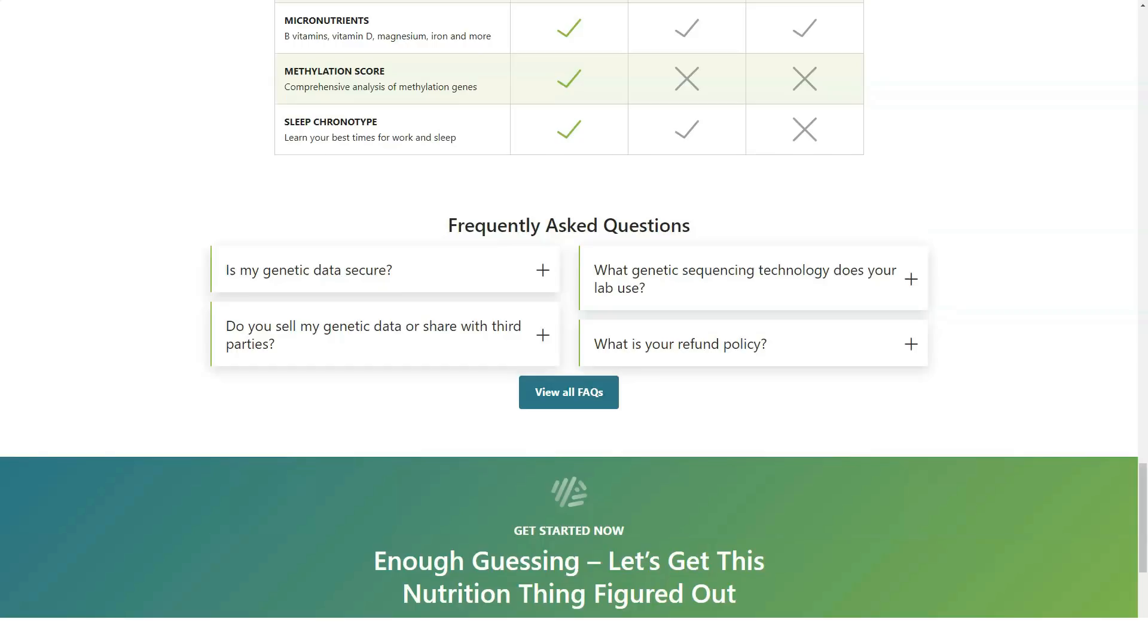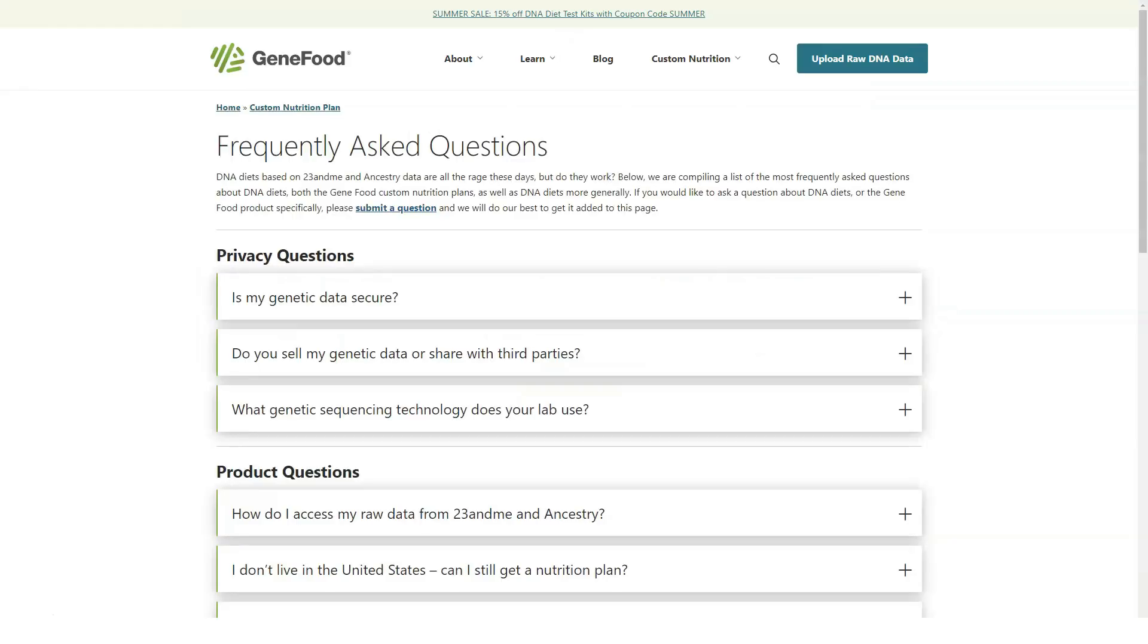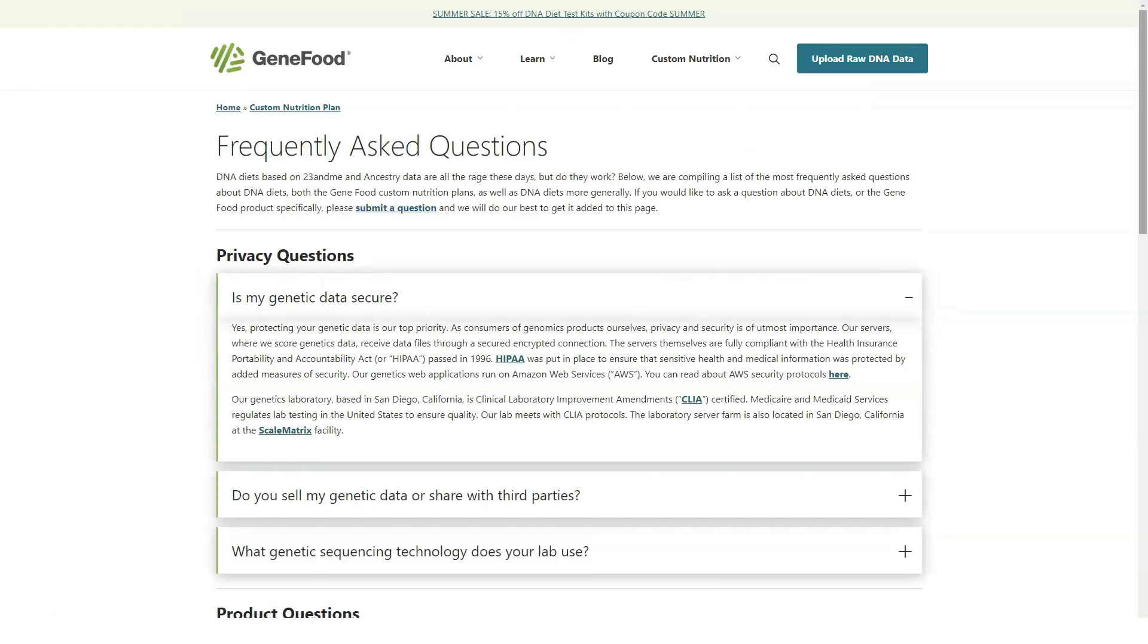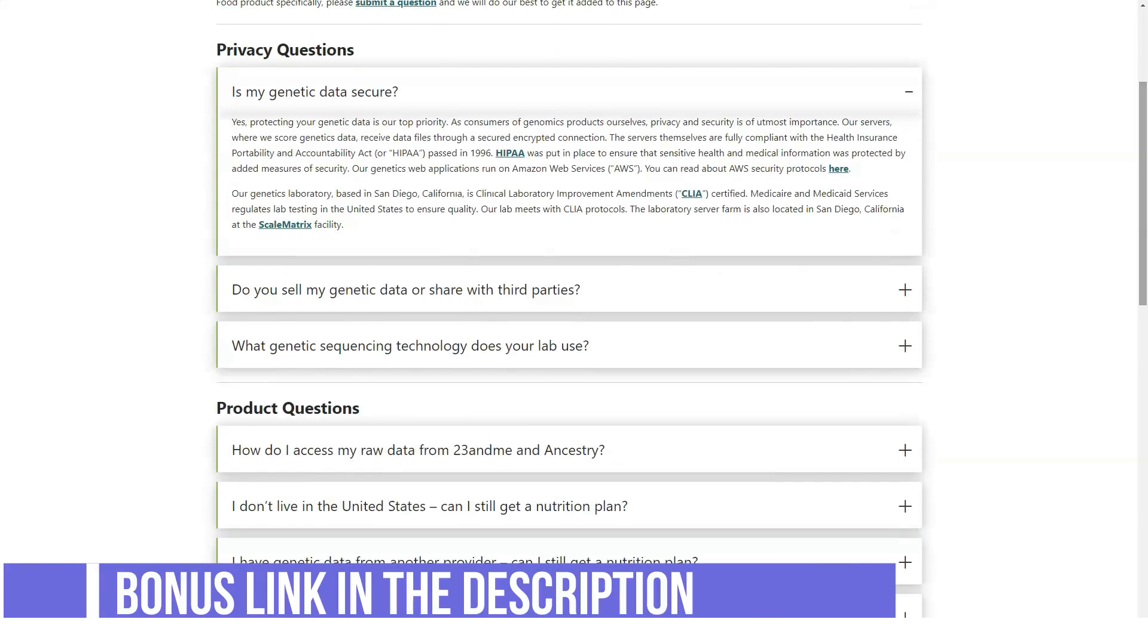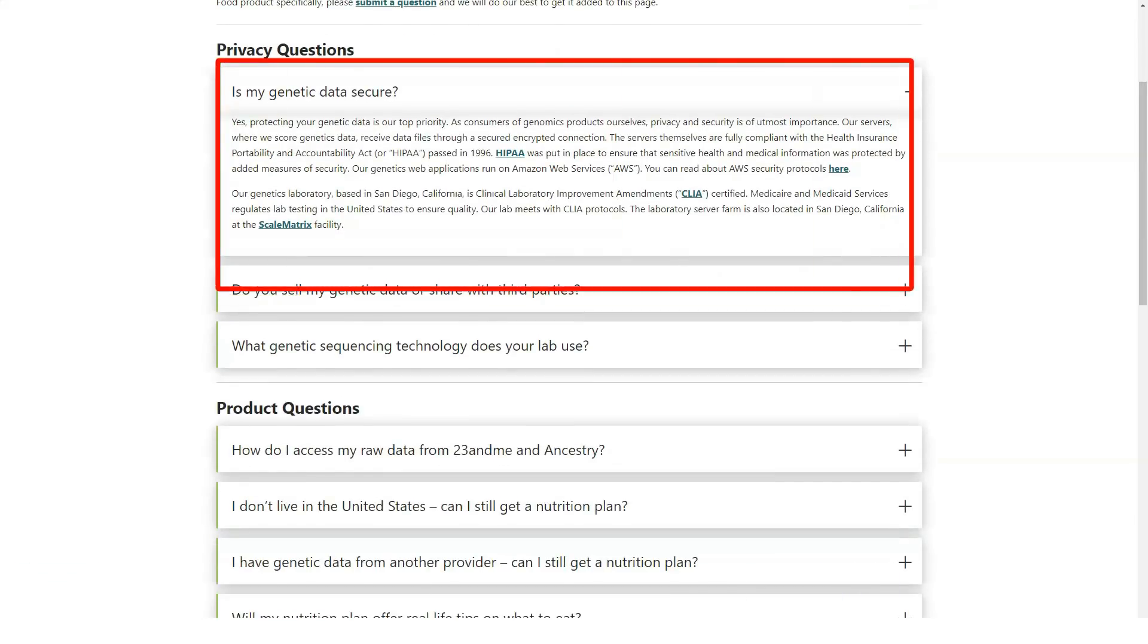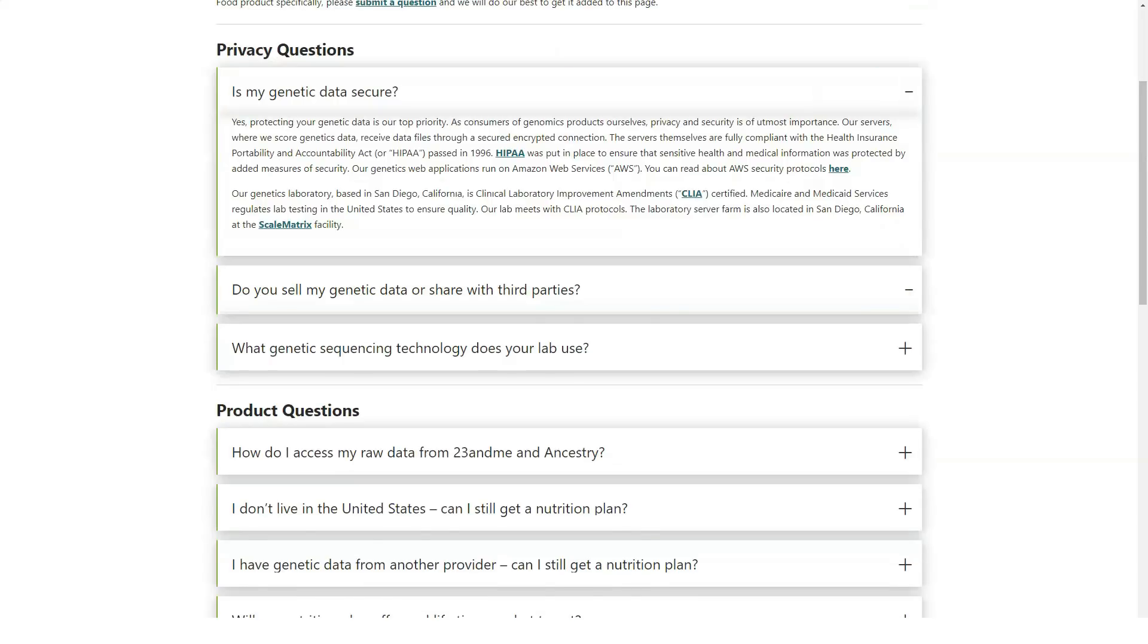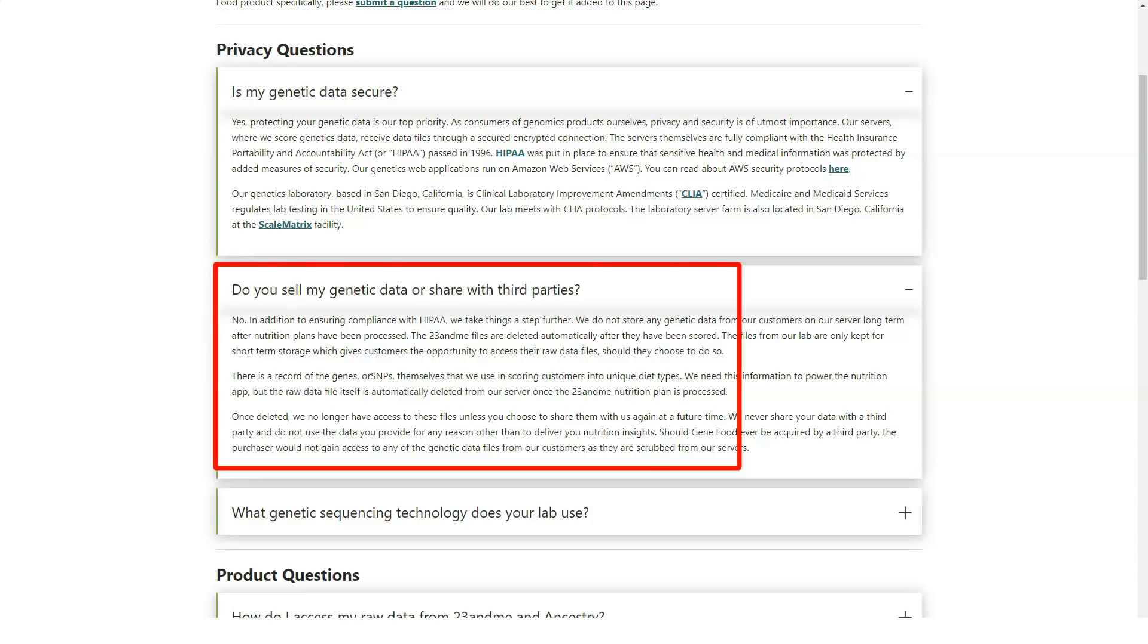GeneFood asserts that DNA analysis plays a useful role in helping you choose a diet plan by identifying how your body responds to fat, carbs, caffeine and other nutrients. Additionally, GeneFood advises its customers about predispositions for coronary heart disease and other issues and informs them of foods to choose and avoid to lower risks.